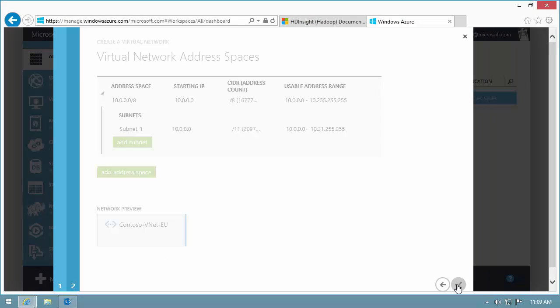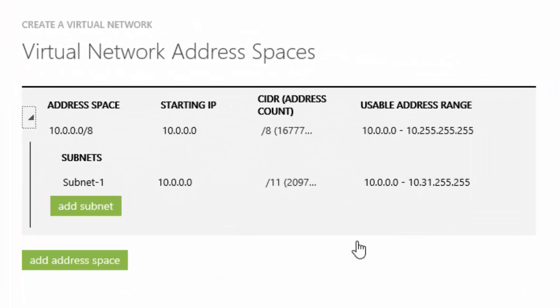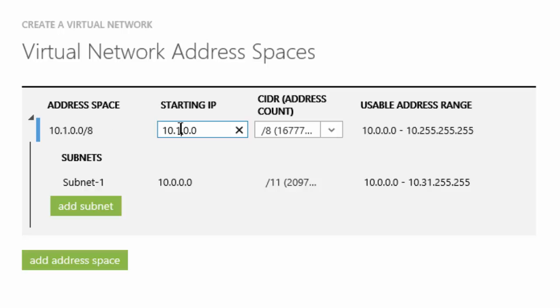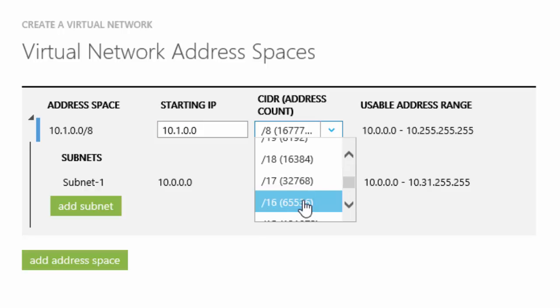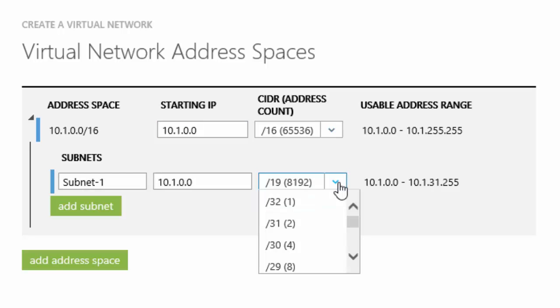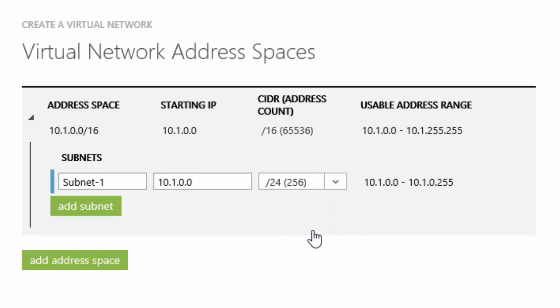The next page is for configuring VNet address spaces. The starting IP address is 10.1.0.0. The address counts are 16 and 24.